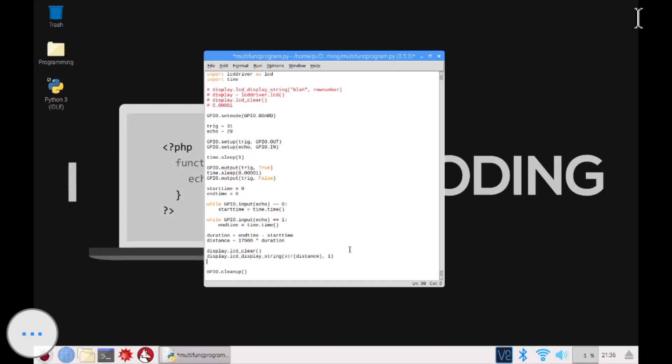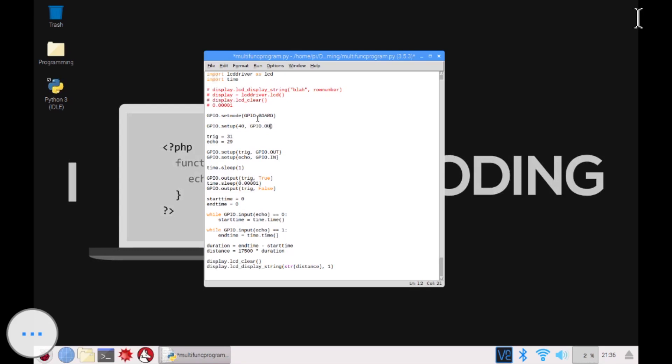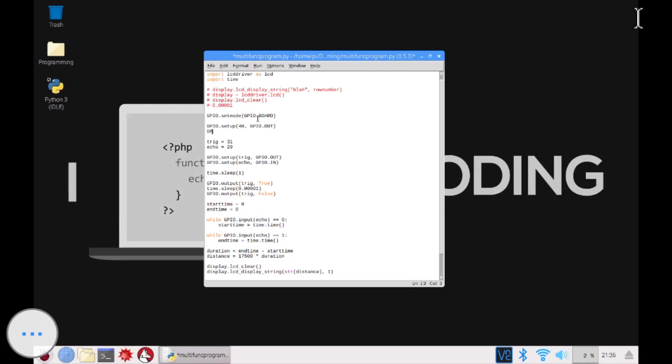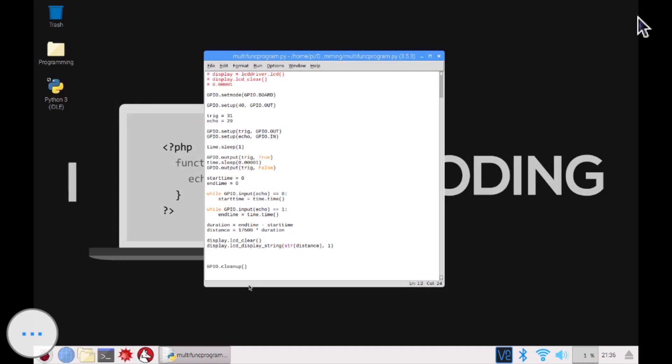And then what we're going to do is, yeah. So now we'll just set up our LED pins. So I'm going to do that up here. GPIO.setup. So I think I did pin, let me just check. Pin 40. Yeah. Pin 40. GPIO.out. And then GPIO.out. Yeah, that's it. Because it's only one LED, right?